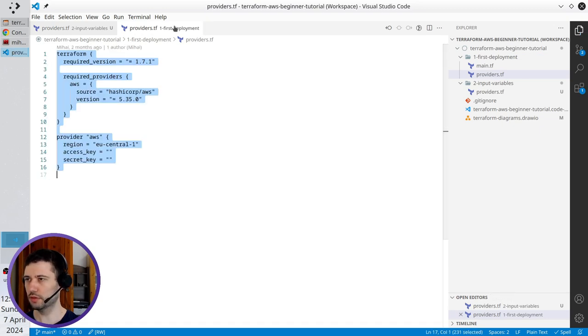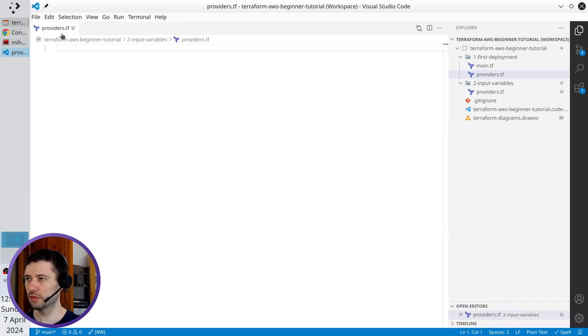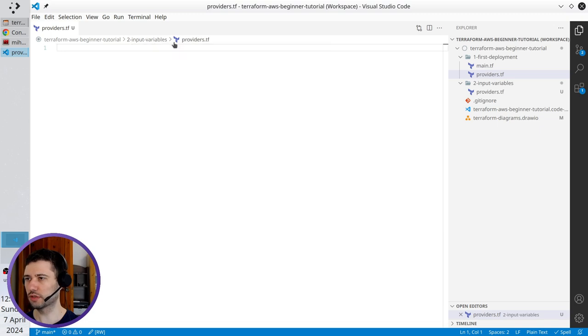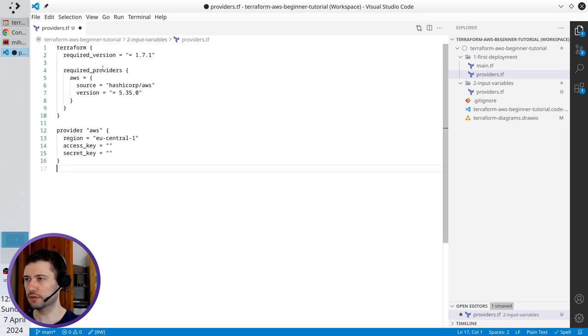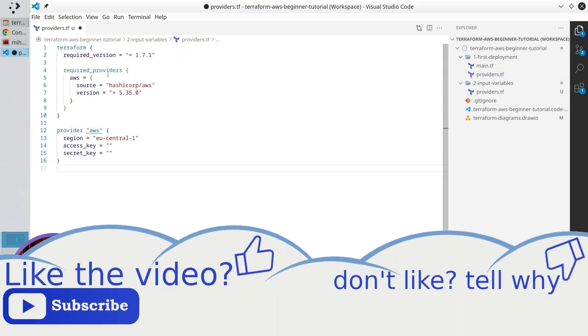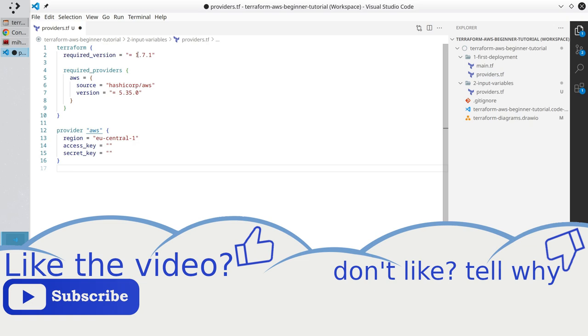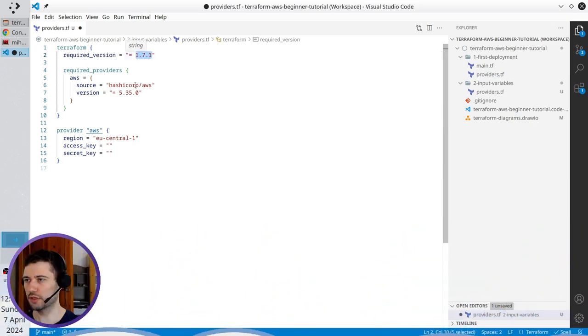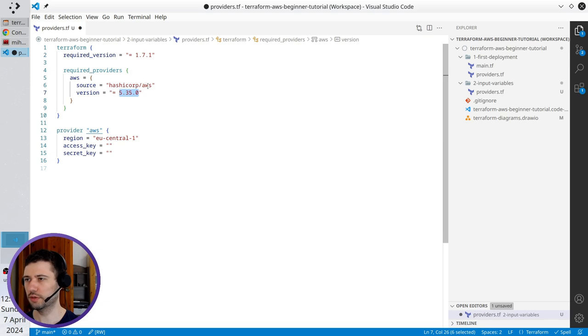Copy the content. Now I am inside the folder two input variables. Paste the content. I use Terraform version 1.7.1 but I want to update this HashiCorp AWS version.